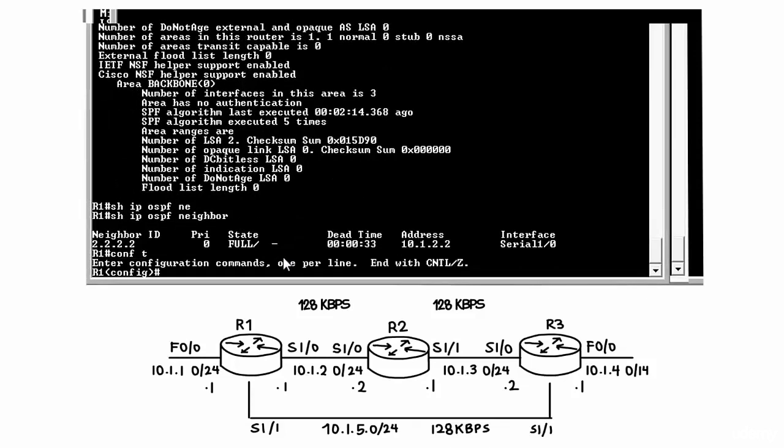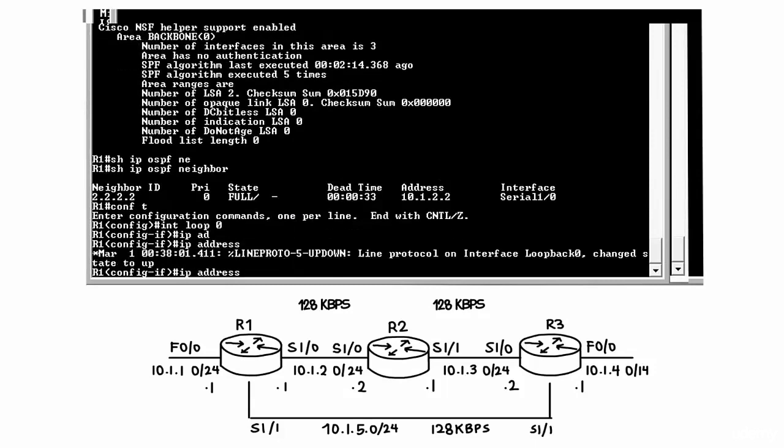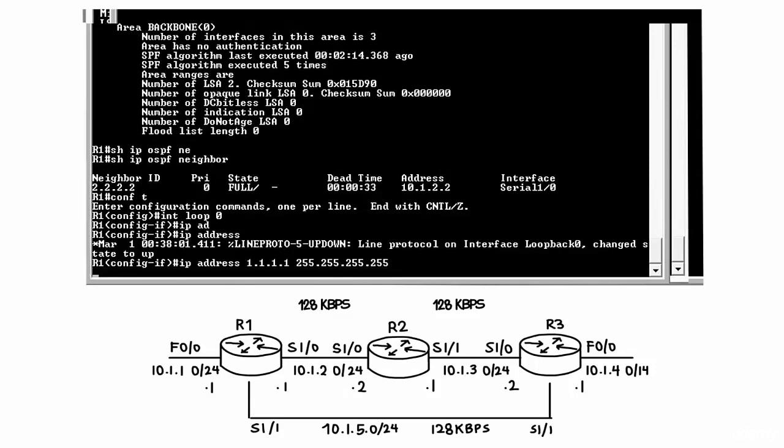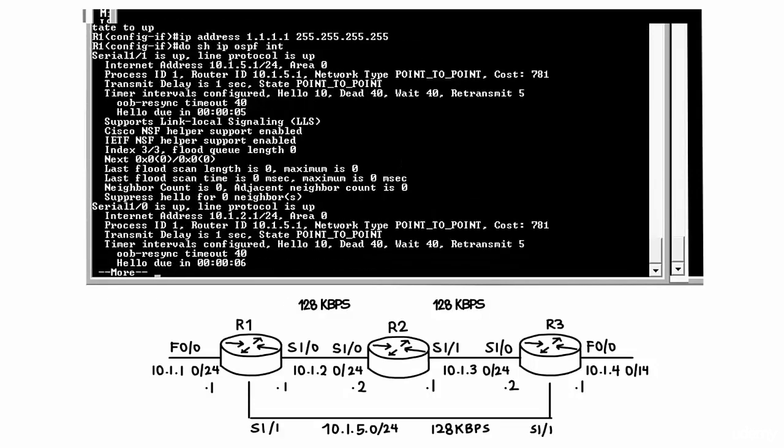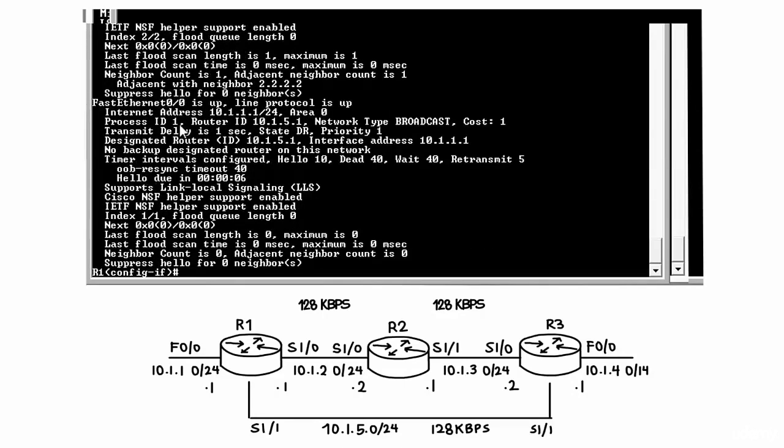So on router 1, let's create a loopback interface and type the command do show IP OSPF interface and you'll notice that the router ID has remained the same. You'll also notice that the loopback interface is not in the list of interfaces. The reason for that is that we only enabled OSPF on specific interfaces.